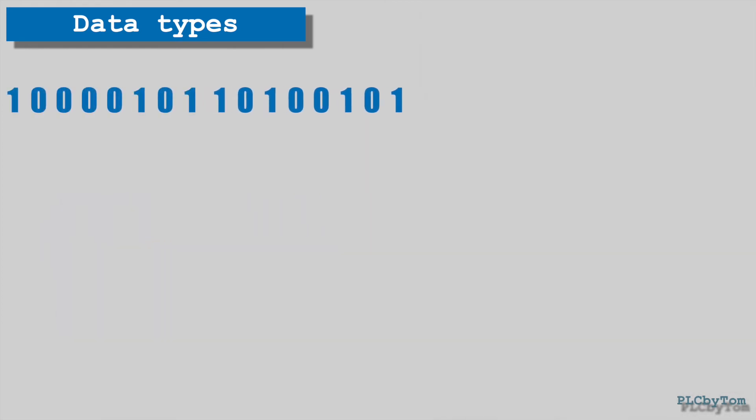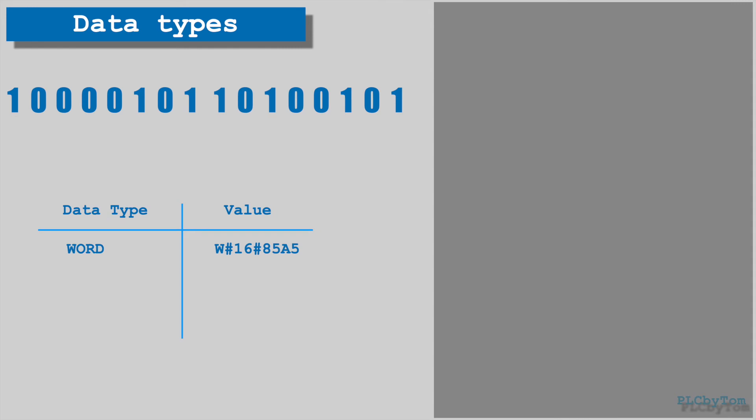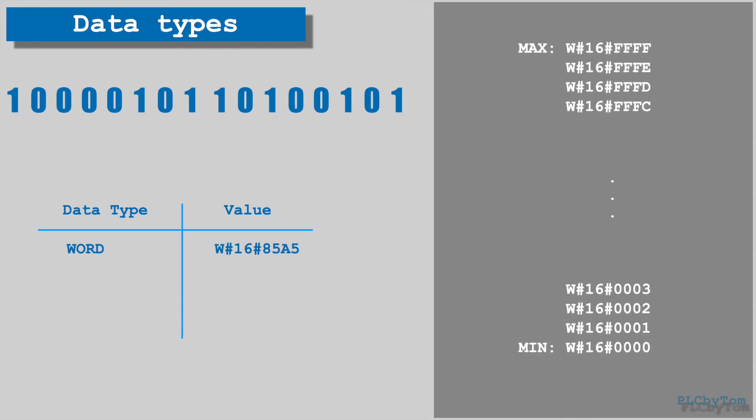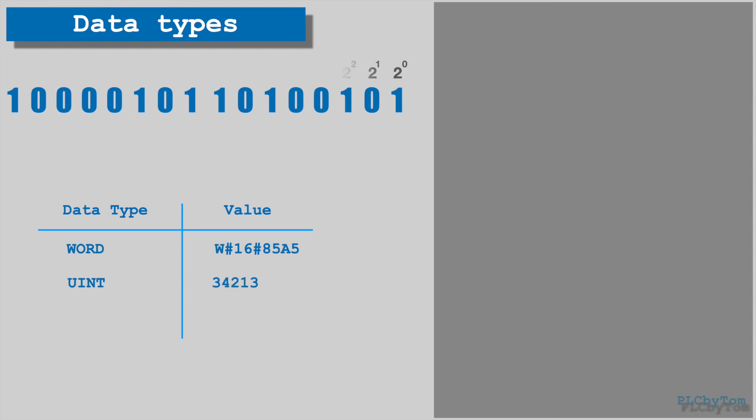Similarly, 16 bits long data or one word can be represented as word data type and representation of binary value is in hexadecimal format. With this data type can be represented any number from range 0000 and ffff. Unsigned integer represents a binary number in decimal format and it can be any number between 0 and 65535.